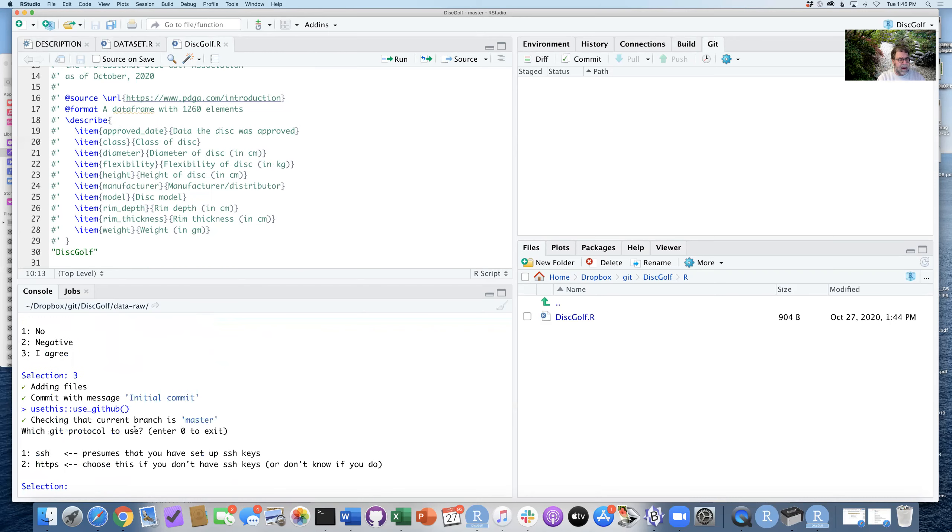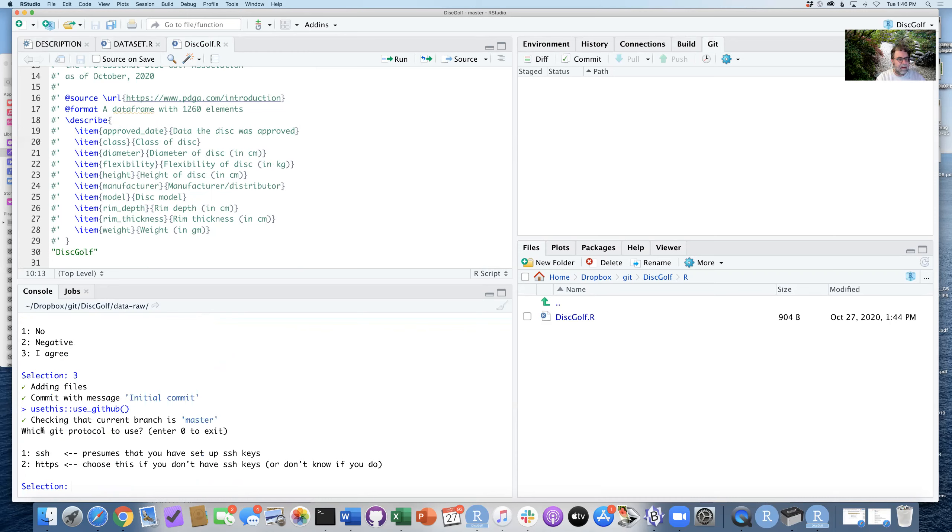So it's saying that the current branch is master. Eventually that's going to be moving to main as GitHub kind of moves from the old, less appropriate naming of master as the main branch within a GitHub repo. I'm going to pick HTTPS here.